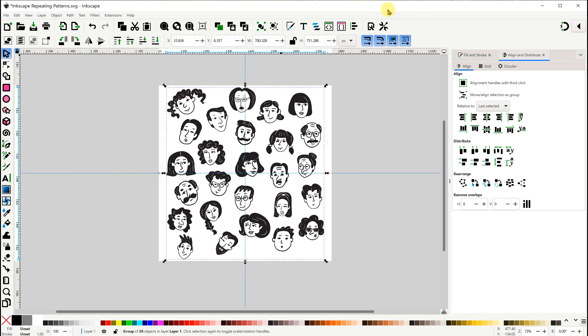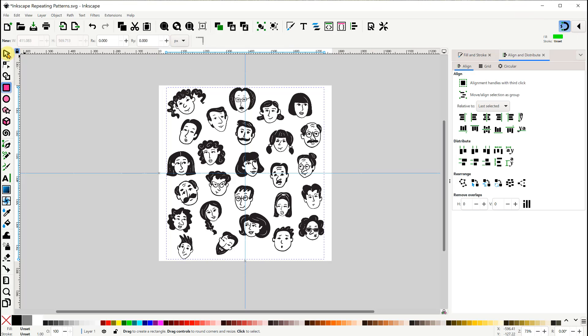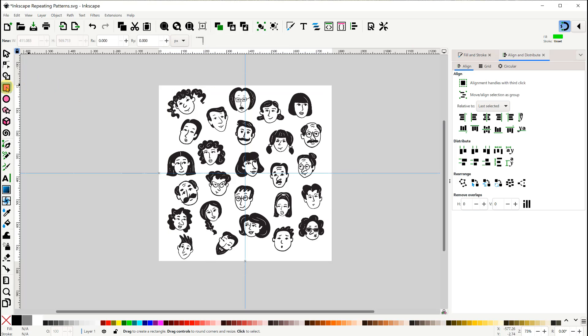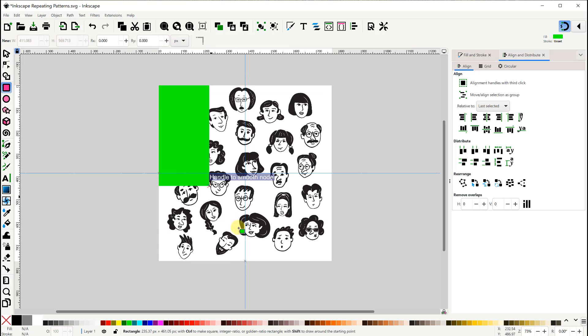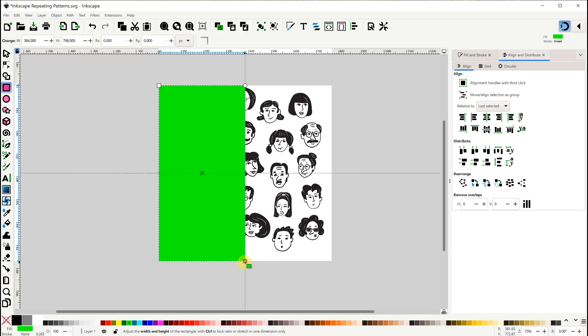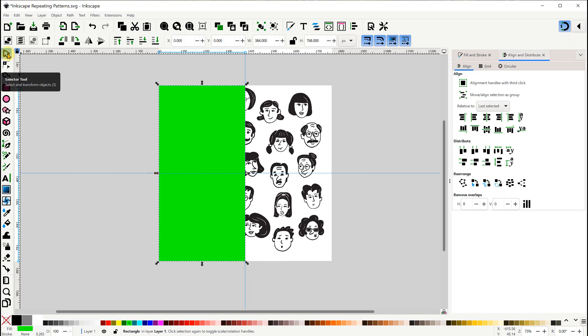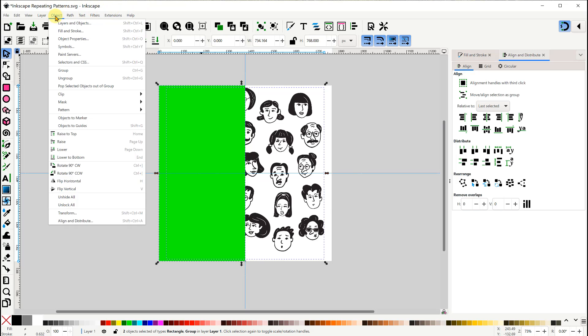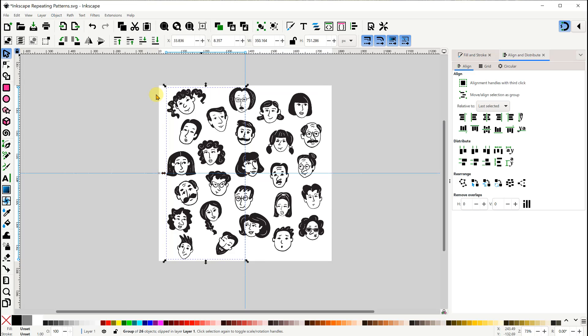We're going to snap a rectangle to the left side of the page. Then, Shift select the images, and we're going to use Object Clip Set Clip.